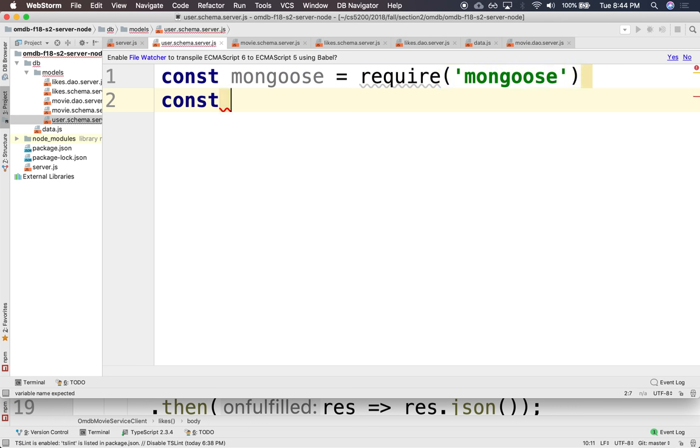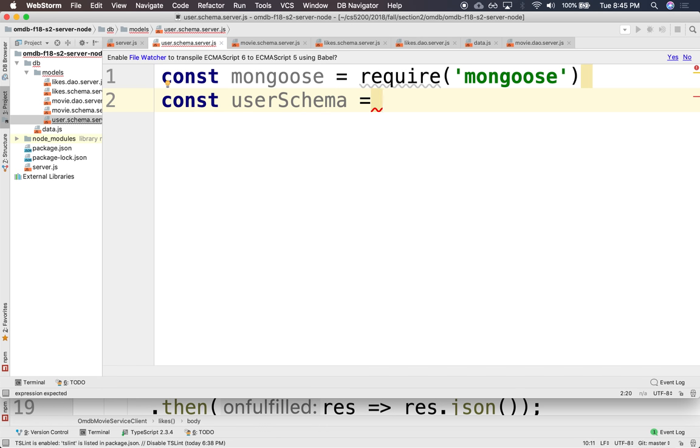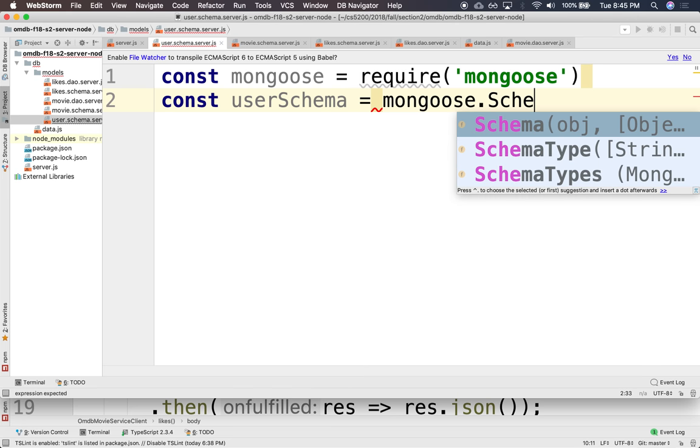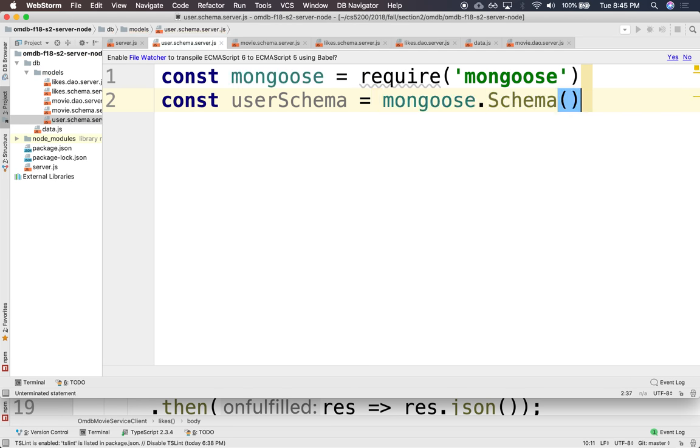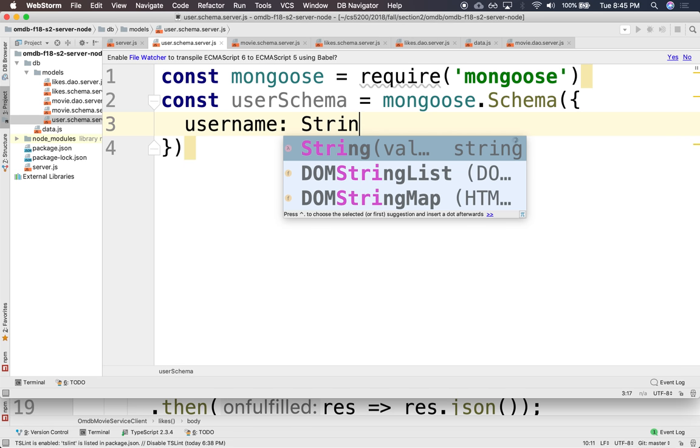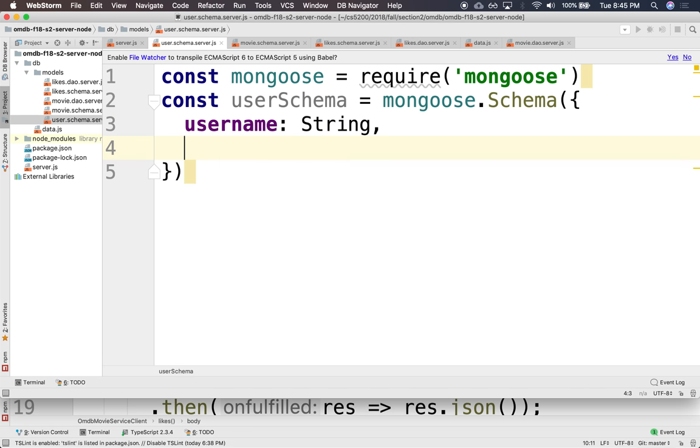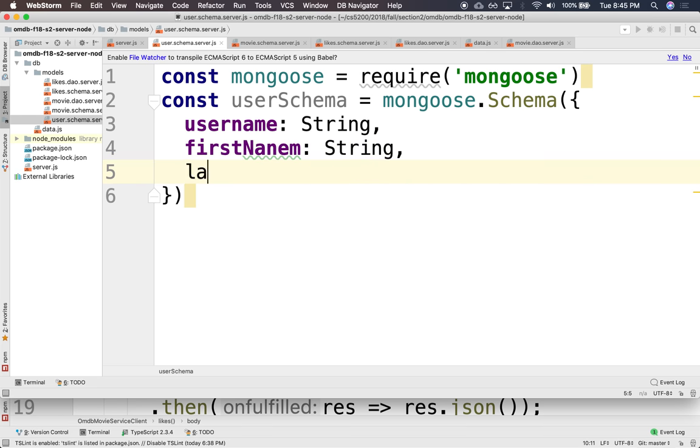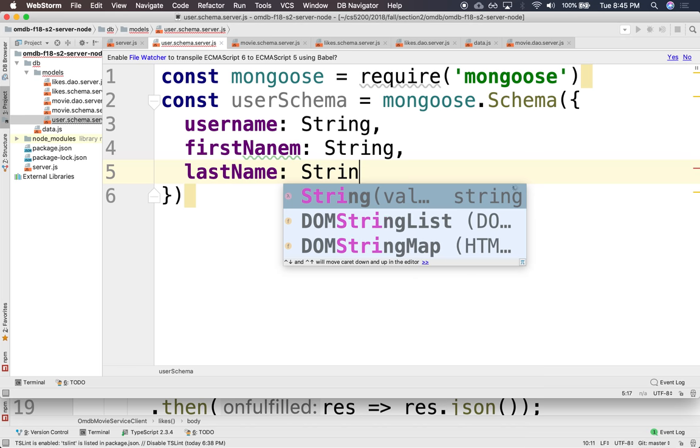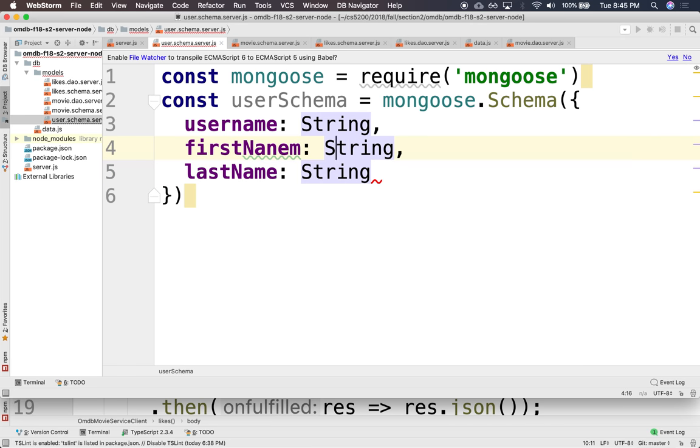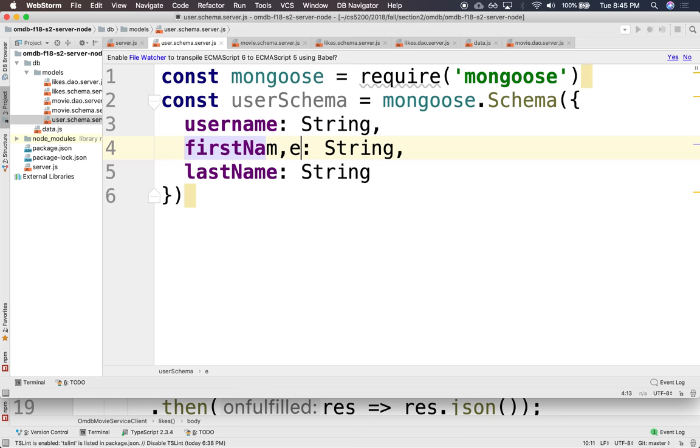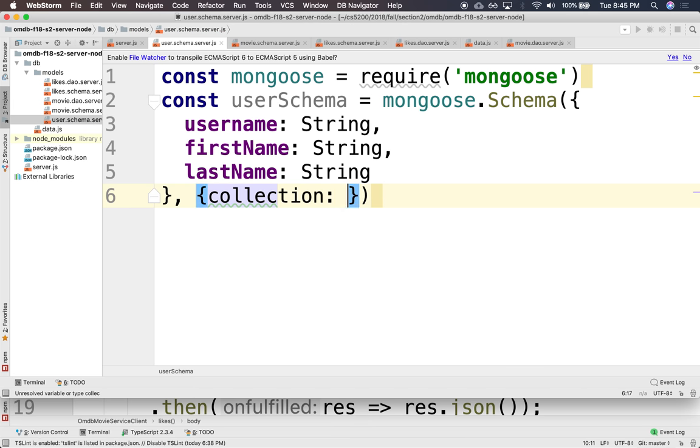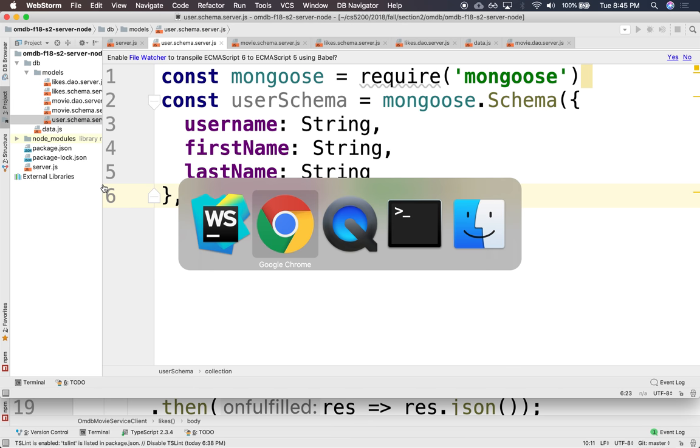And we want to create a user schema. And this is Mongoose.schema. And this will be a username, which is a string. And we'll have first name and last name. And the collection where we're storing this is called users, I believe. Yeah, users.